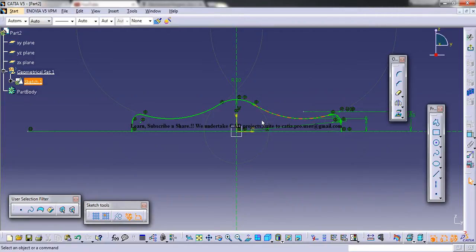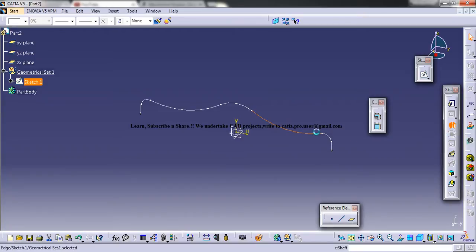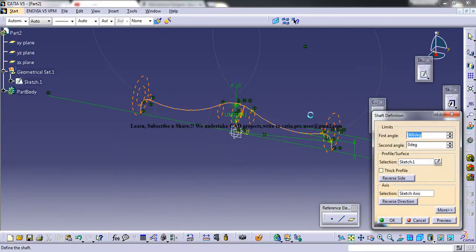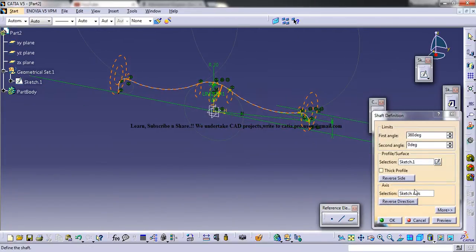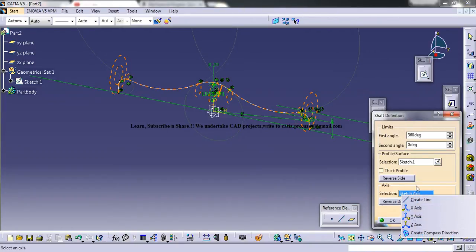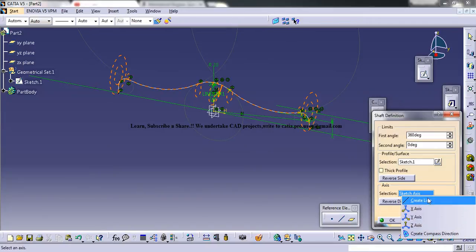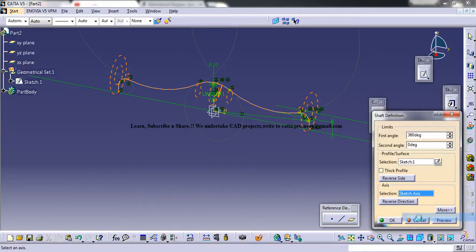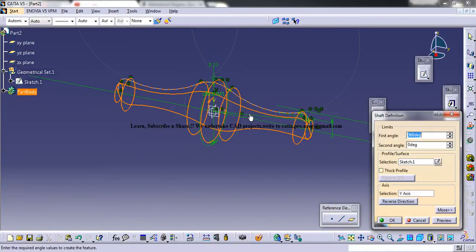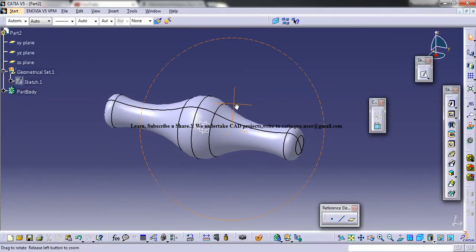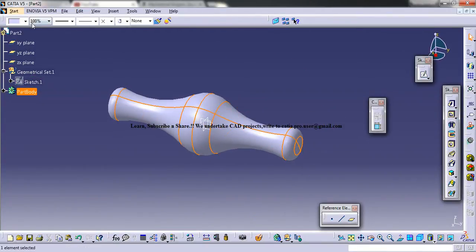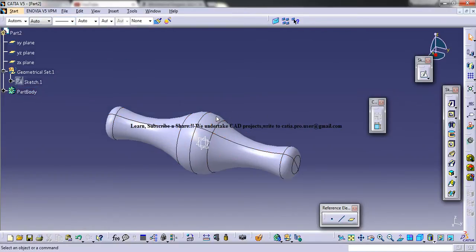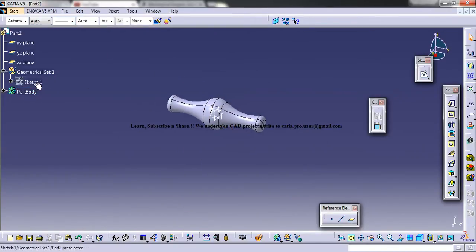The next thing you could do is to do a shaft for this particular model. So select it and go for the shaft, then you could select maybe the y-axis, click on ok. Just select it and reduce the line size. Ok, that's fine.